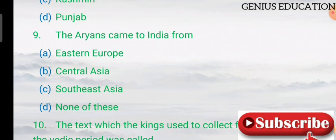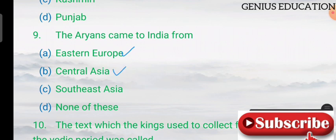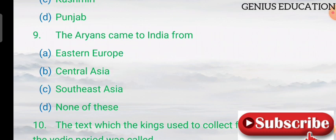Question 9: the Aryans came to India from — options are Eastern Europe, Central Asia, South East Asia, and none of these. The answer is Central Asia — the Aryans came to India from Central Asia.